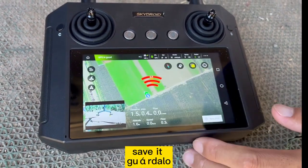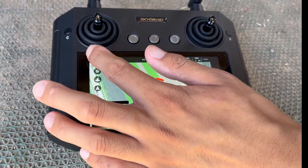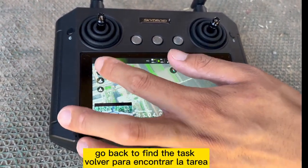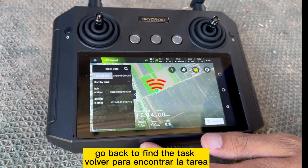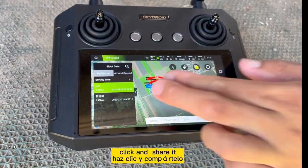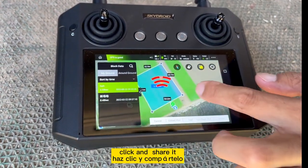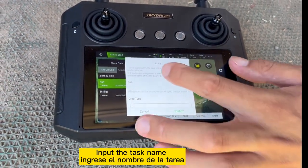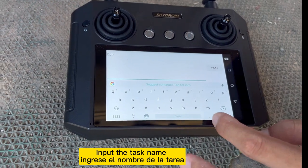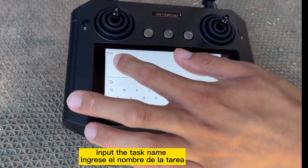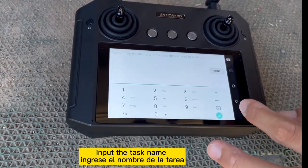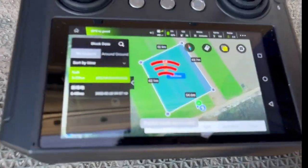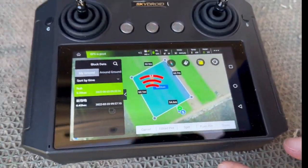Find the task. Share it. Input the task name. Confirm. Publish task successfully.